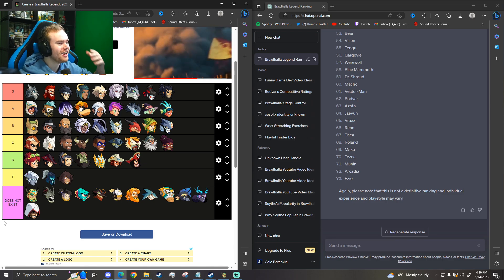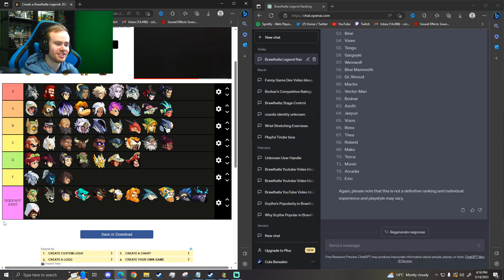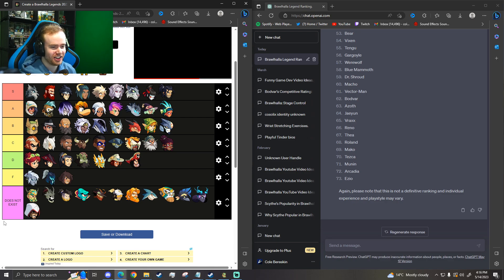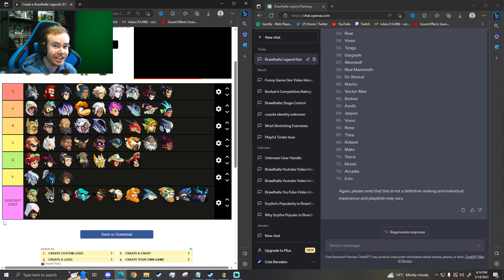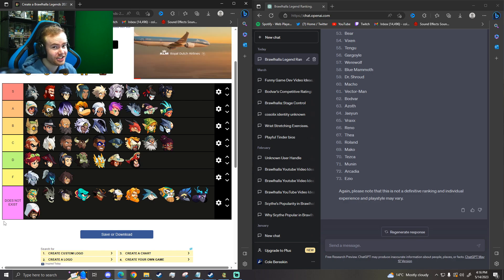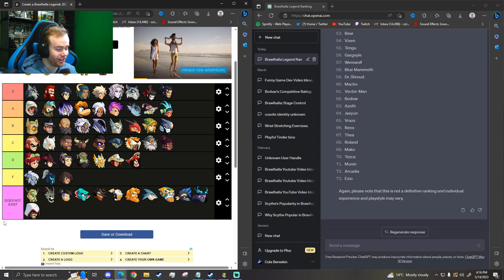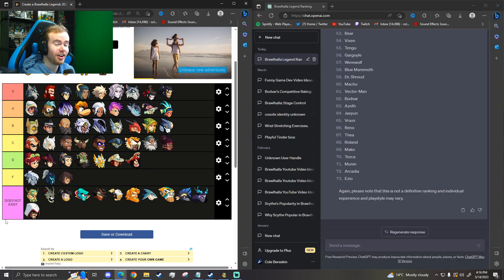Thank you for watching. Let me know your thoughts down below on this tier list. Don't listen to ChatGPT, thanks. And I'll see you guys all later.